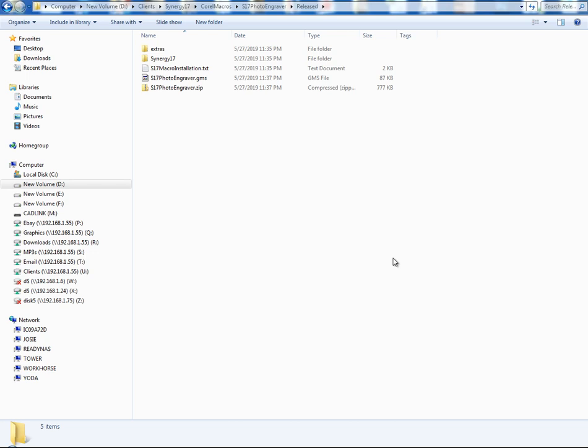If you ever have to manually install a macro or in my case, I just have a zip file with the files. You need to put them in the right spot. So I'm going to show you how to do that.